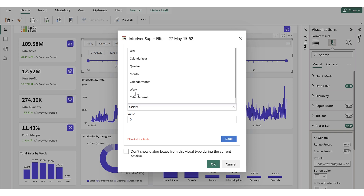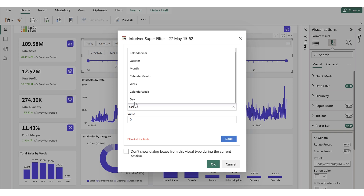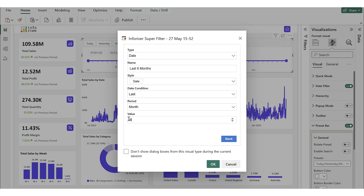A Week is any consecutive seven-day period starting from the current day. In contrast, the Calendar Week is the standard week defined by the calendar, usually running from Monday to Sunday. Finally, a Day represents a single 24-hour period as one date. For this example, we select the month period and set the value to 6 to show data from the last six months.